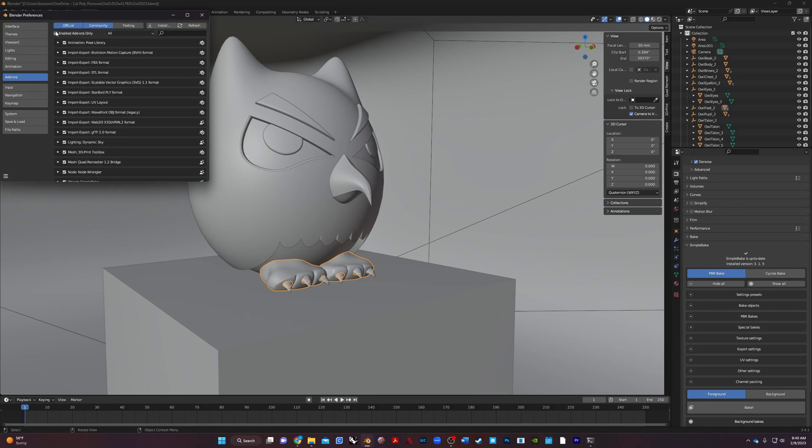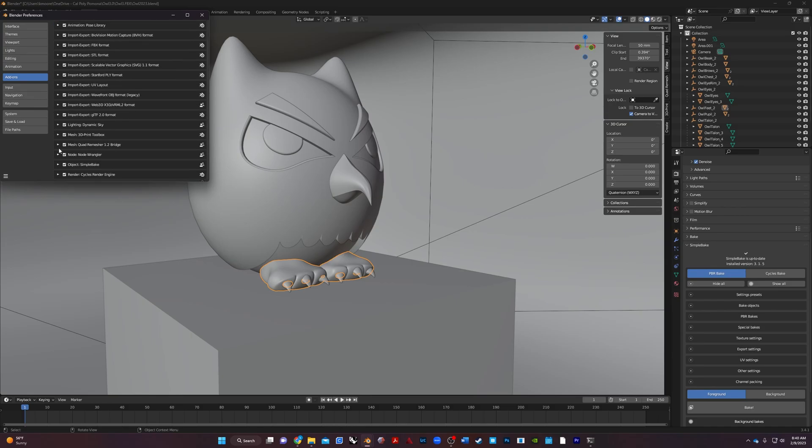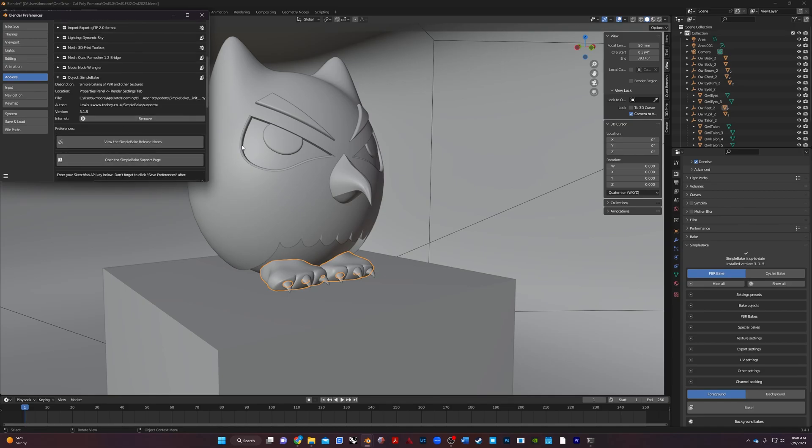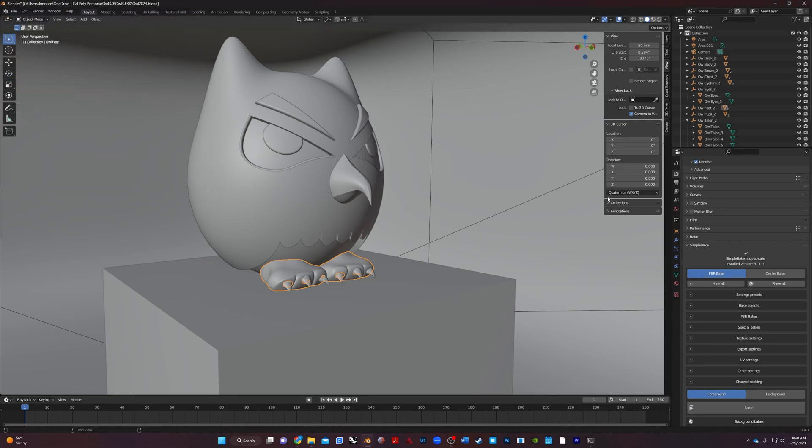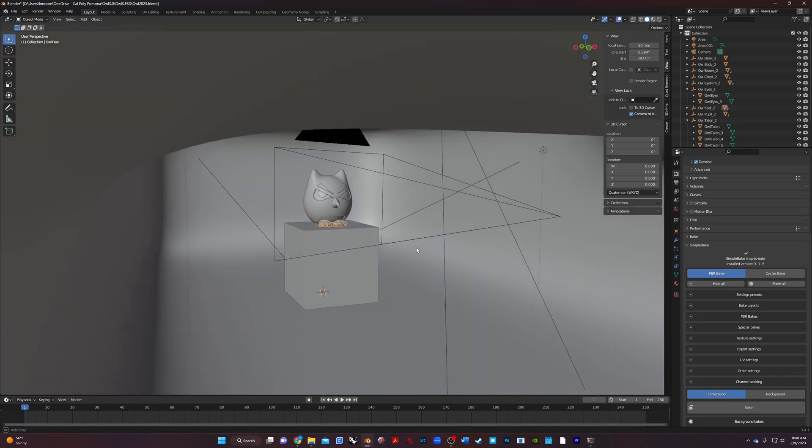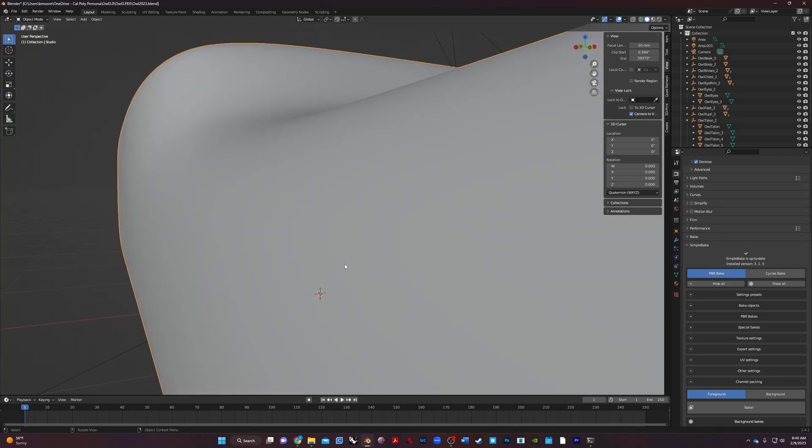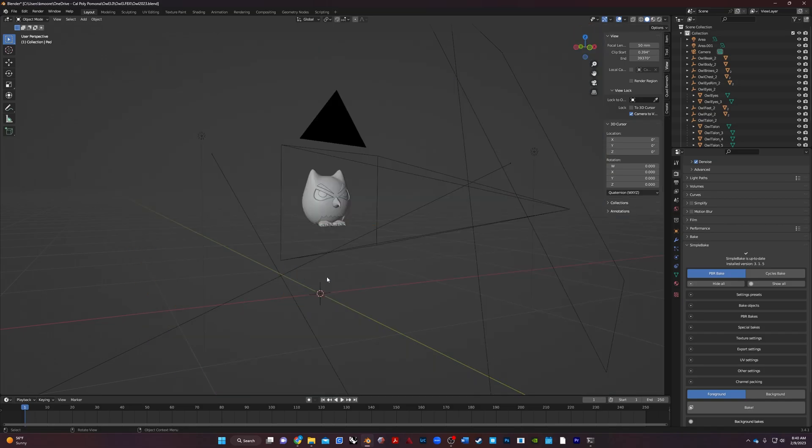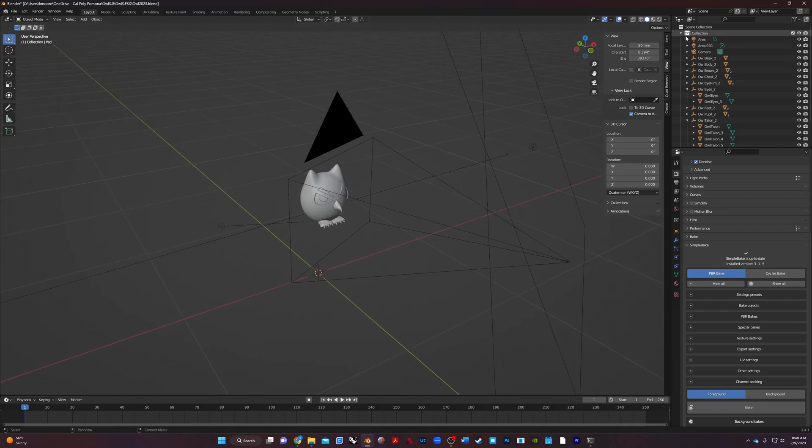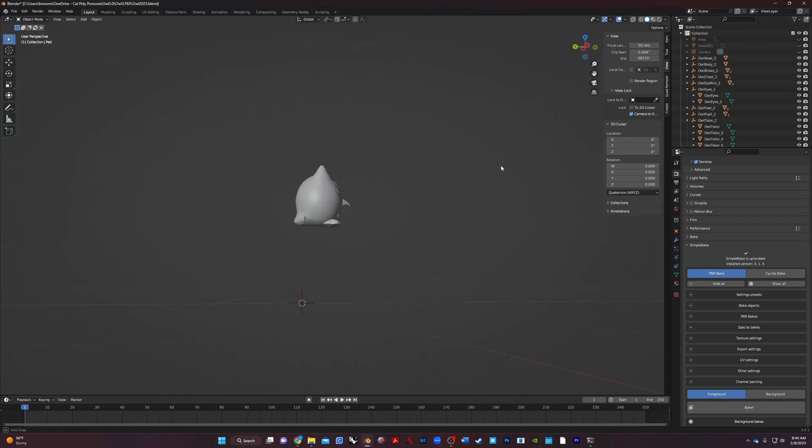If I click on enabled add-ons here, Simple Bake will be right there. It does update frequently, which is nice. Then once that's there, close down your program and open it back up. And under the render tab, now you'll have Simple Bake right here. So we're going to do a PBR bake. Let me go ahead and hide some stuff. I'm not going to bake the materials on the pedestal or the background, and I think I'm going to hide the lights and the camera. So now we just have the owl.